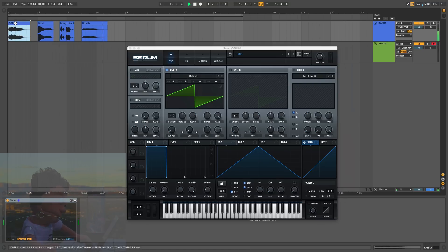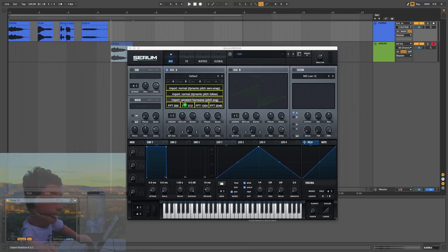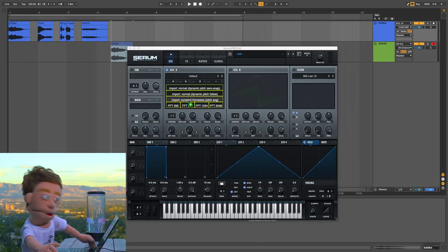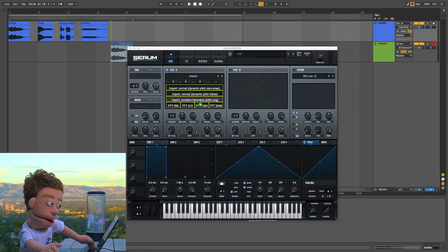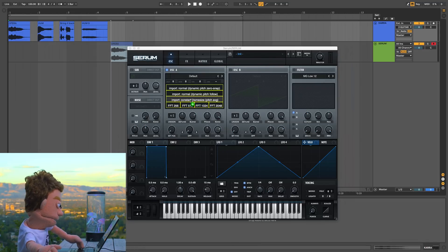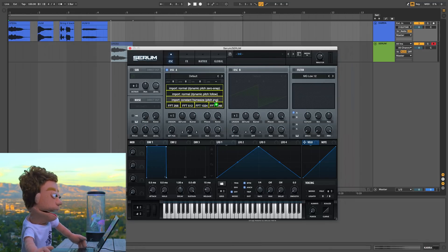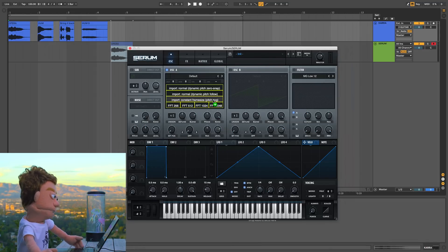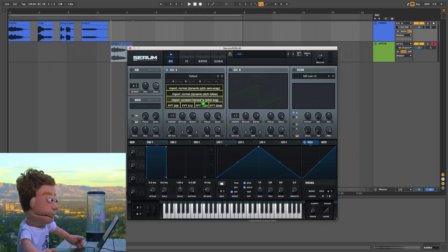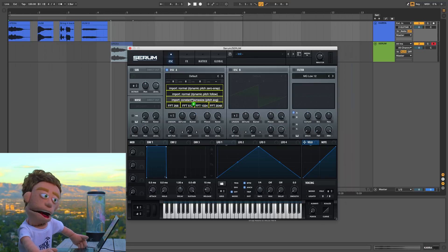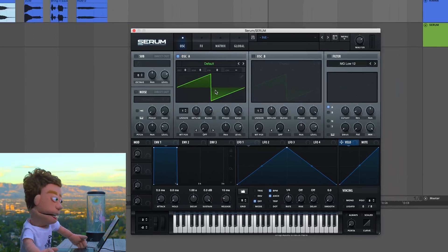We're going to drop this in, and knowing that it's playing one constant pitch, I'm going to choose the constant frame size pitch average. Now there's some vibrato, but that's all right — we're going to choose the pitch average.